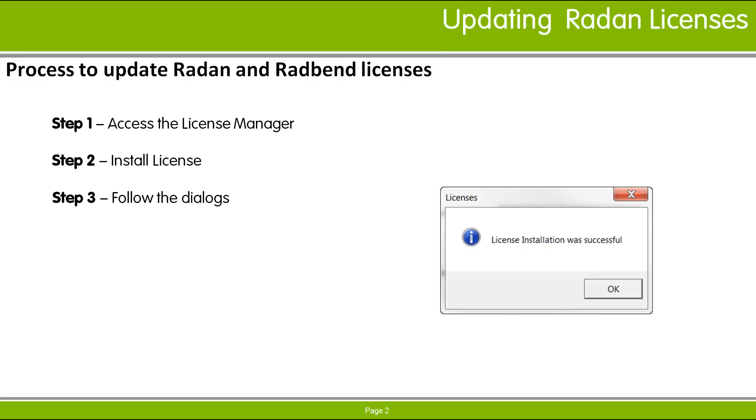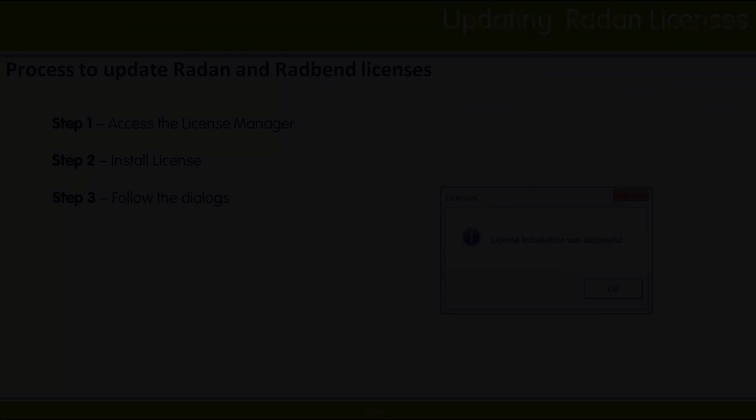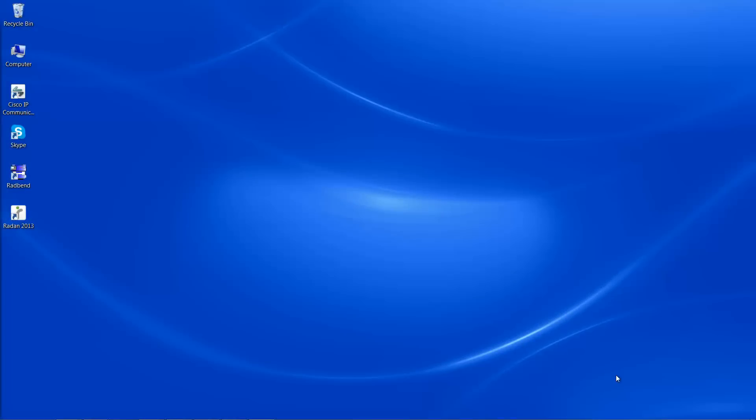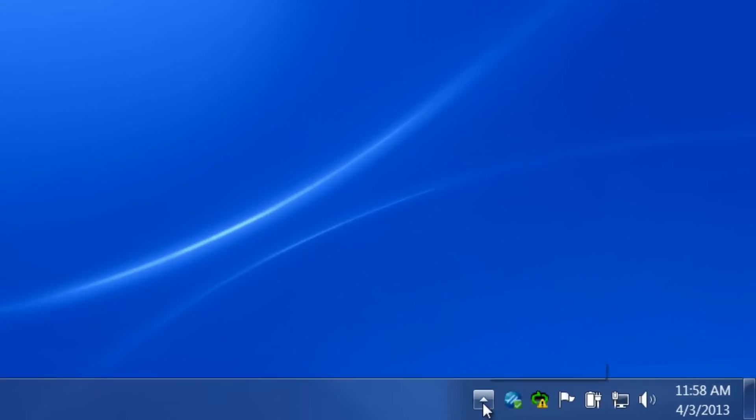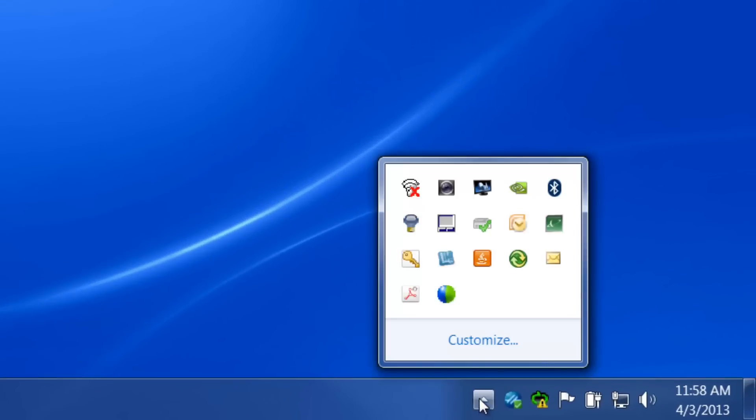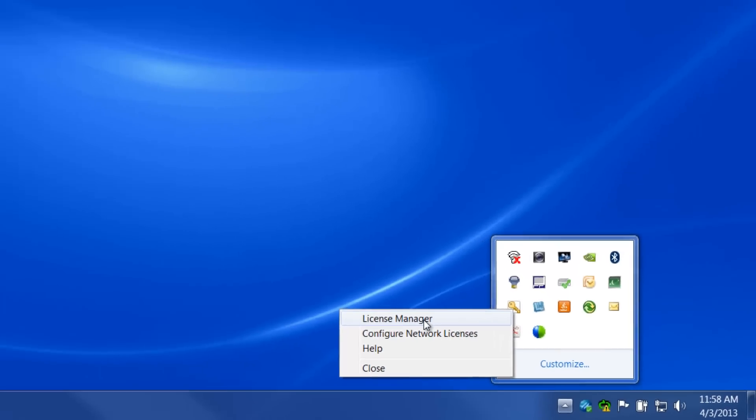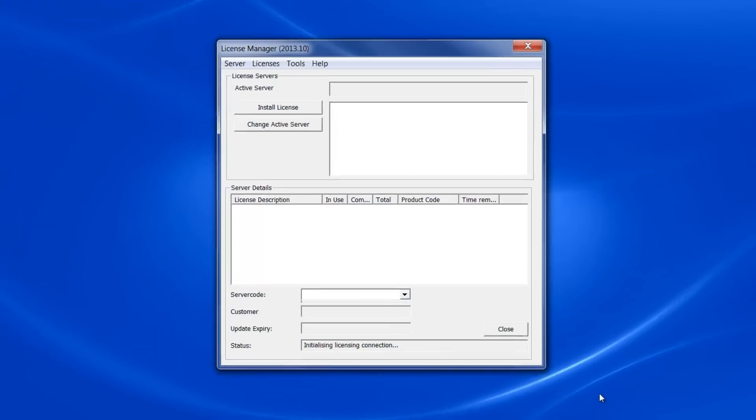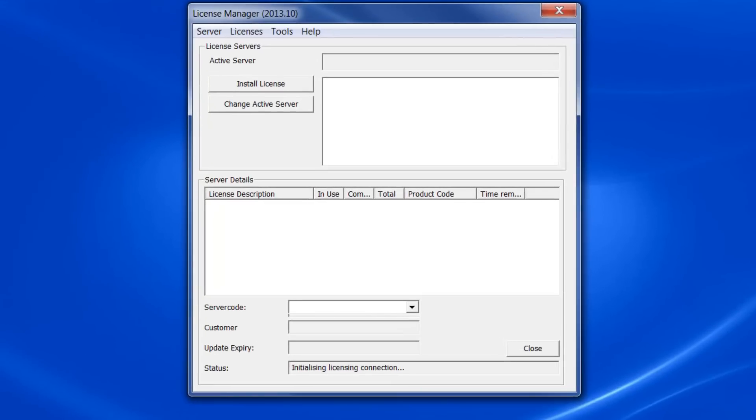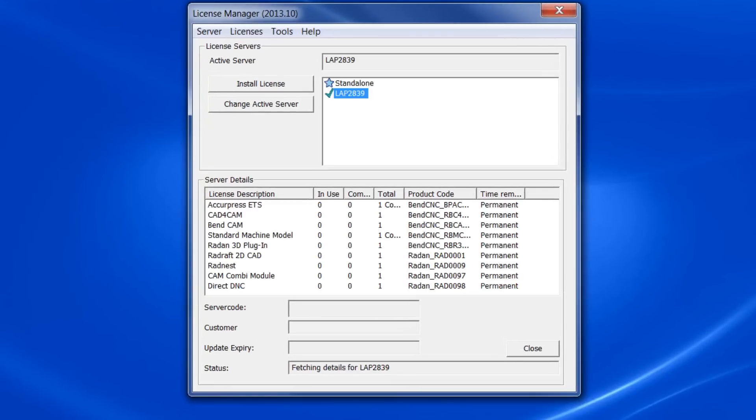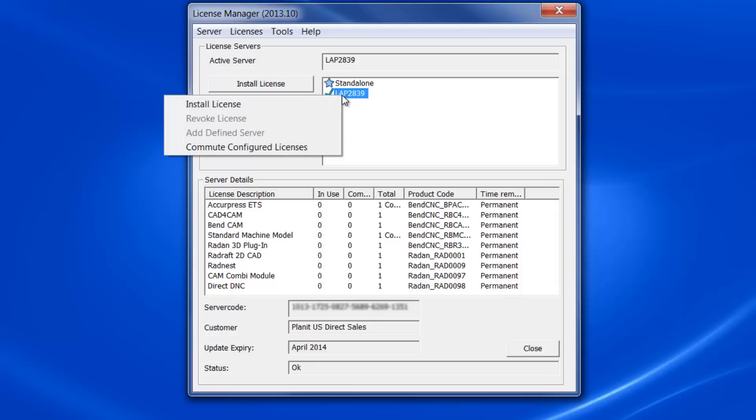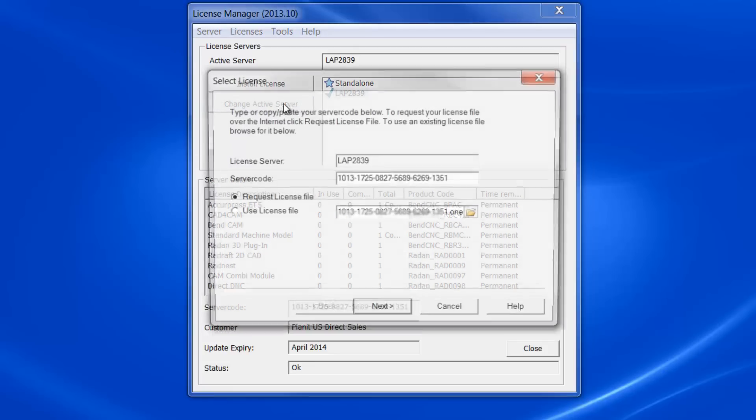I'll demonstrate these steps on my system. The License Manager is accessed from the CLS icon. On the right-click menu is the option to start the License Manager. In the License Manager, the active server is marked with a green checkmark. If you right-click on this listing, you can then run the Install License Operation to update your license.